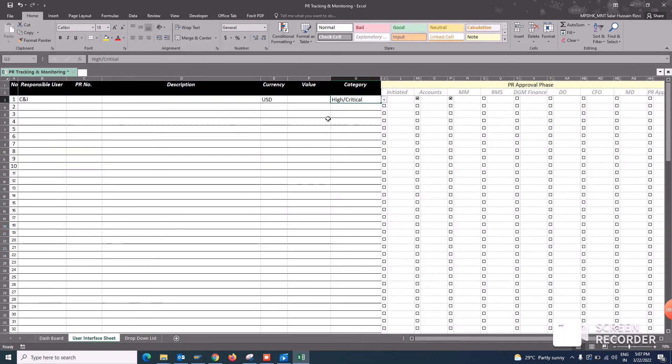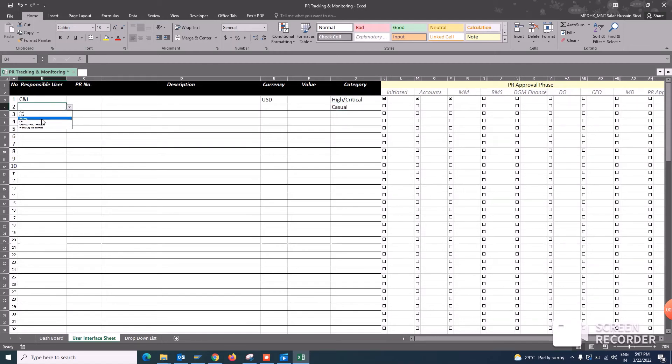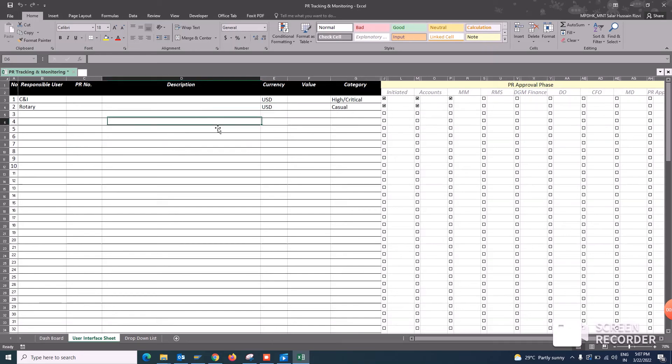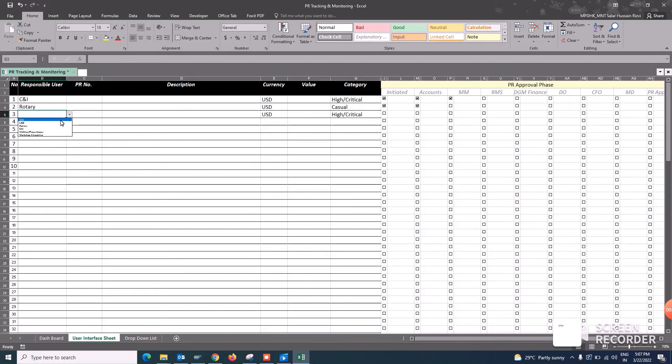So if you select, let's say if you are selecting the casual PR and you are writing here rotary, US dollars and giving the status here, and another PR you want that is very high critical, select the department and you have selected is initiated into the accounts.